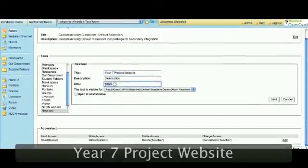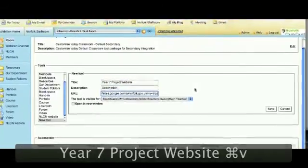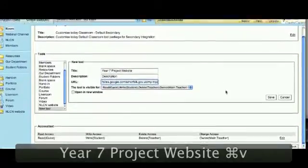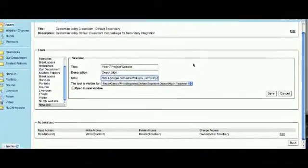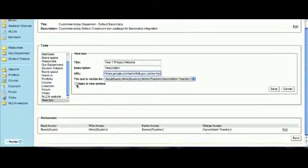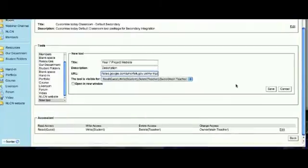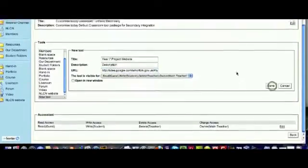I'm not going to add a description. I paste the code in there, and I will keep in the same window so it opens within the frame of Fronter. Otherwise, you can, of course, open up in a new window. I choose Save.